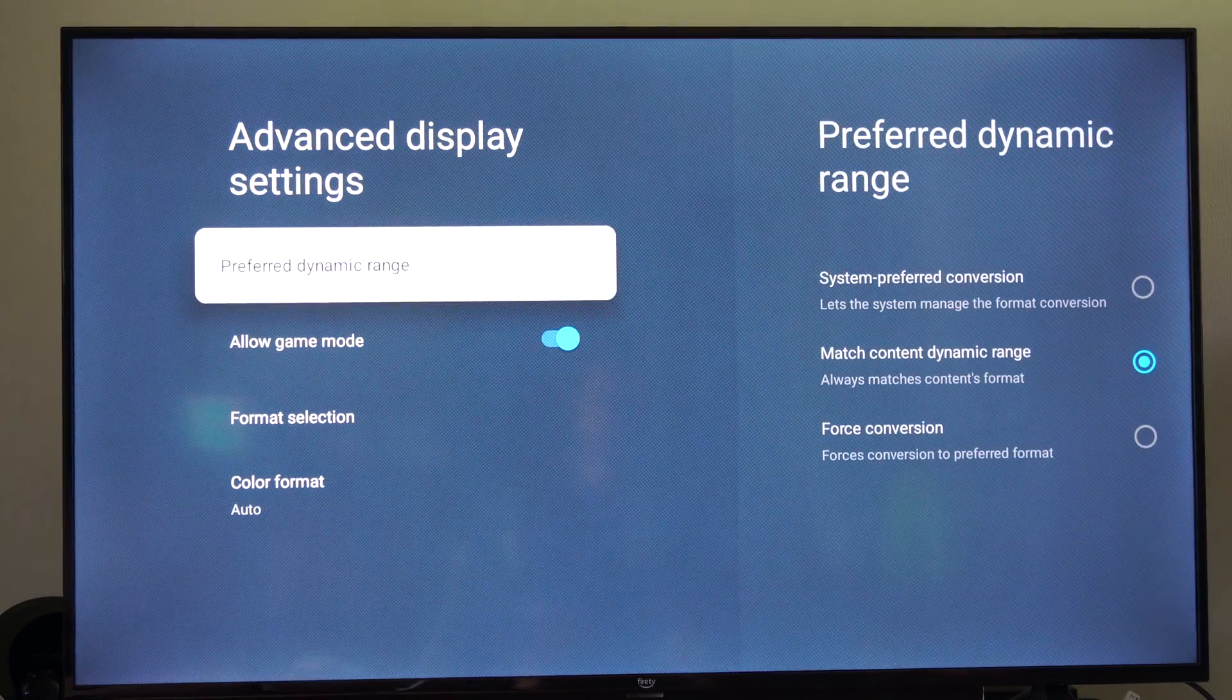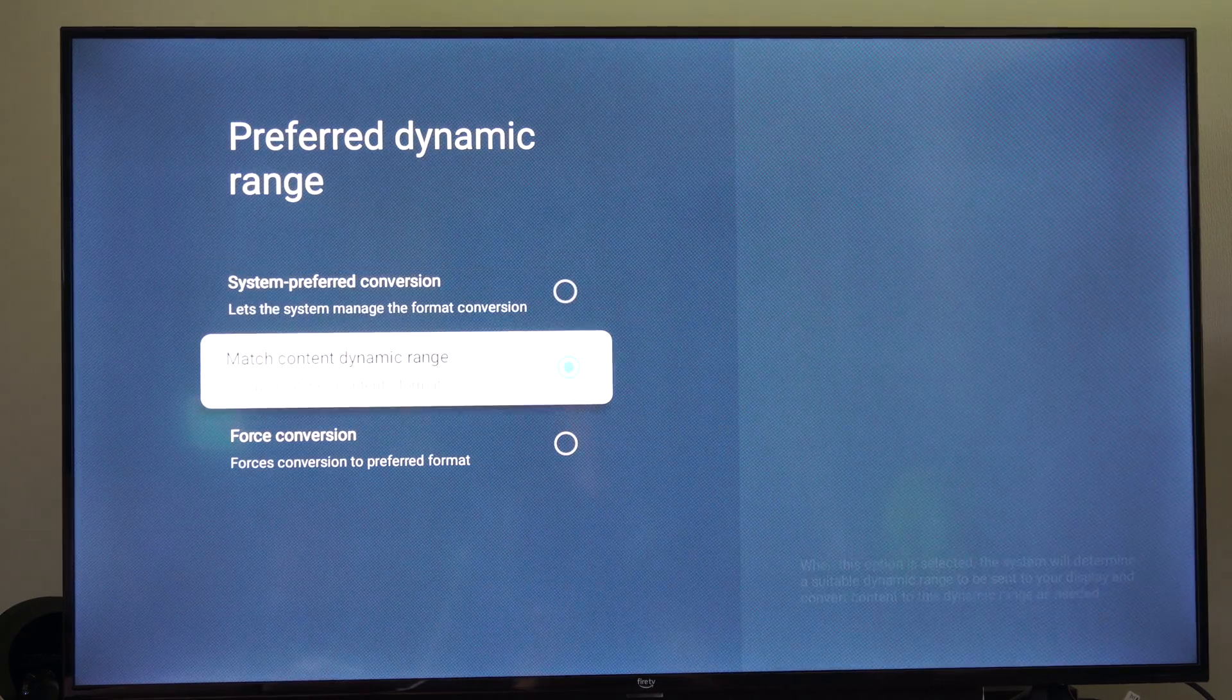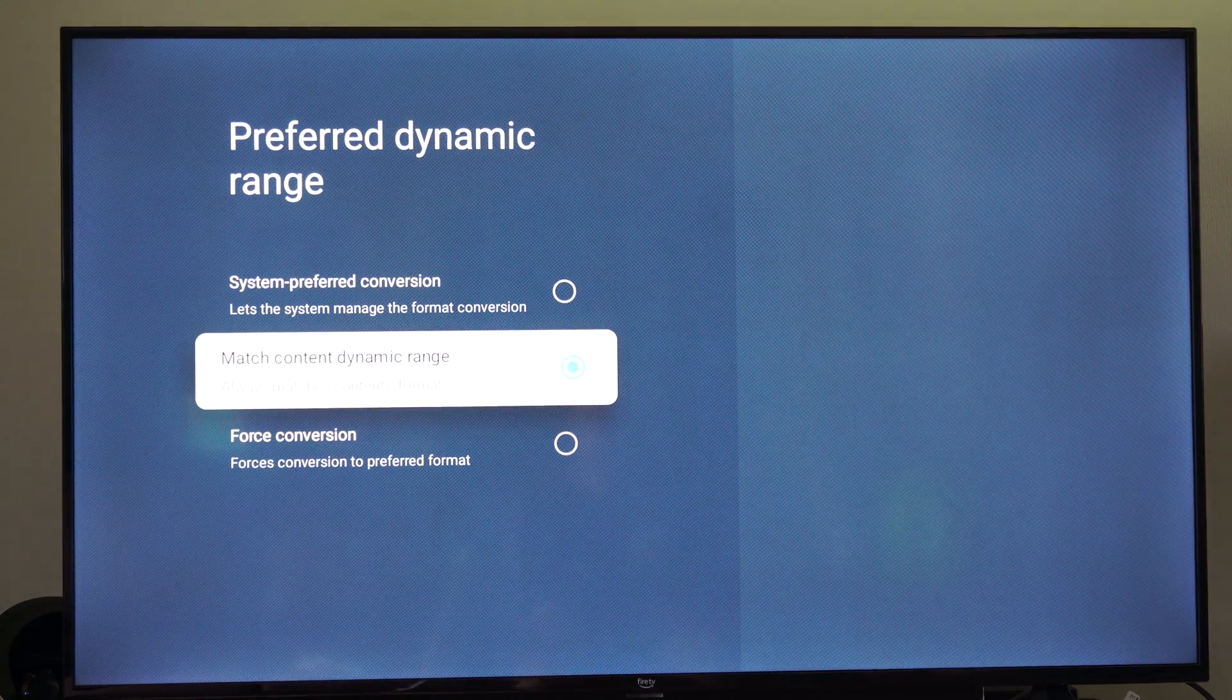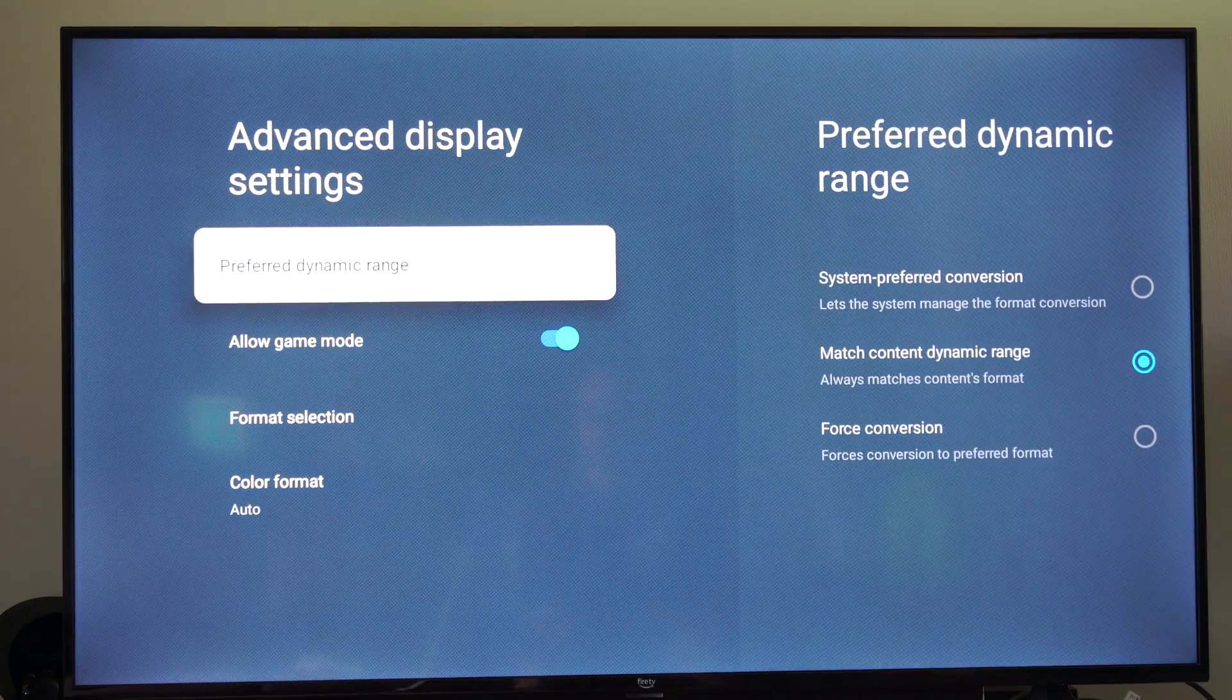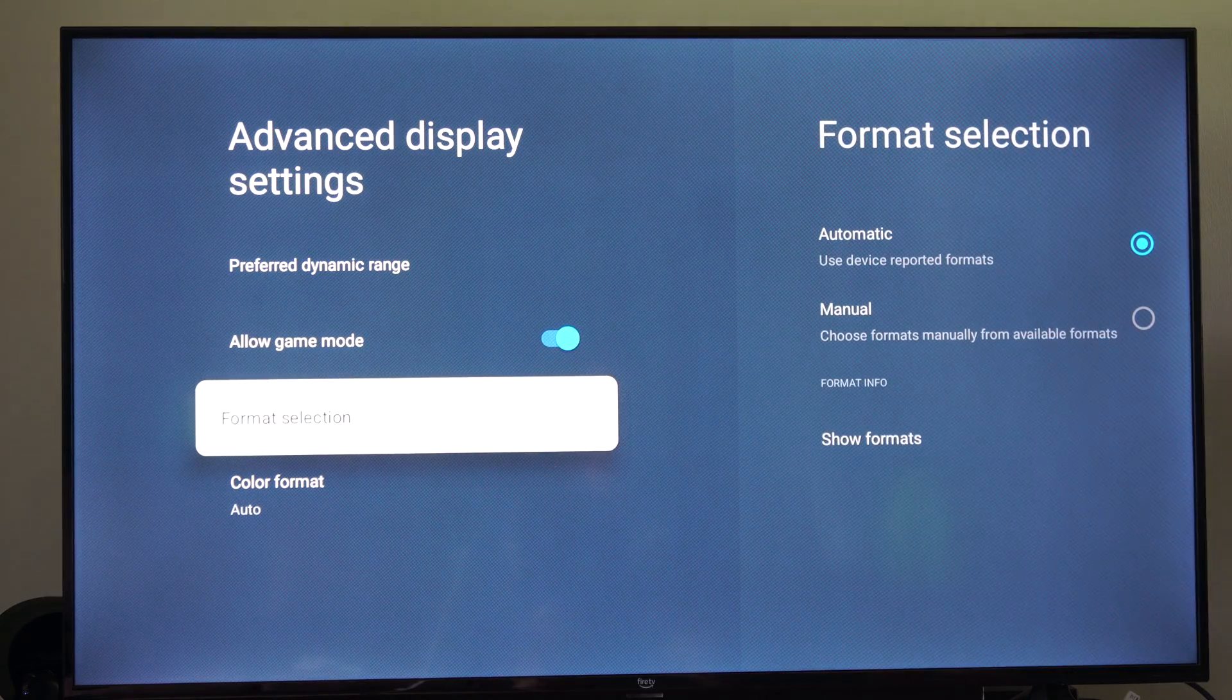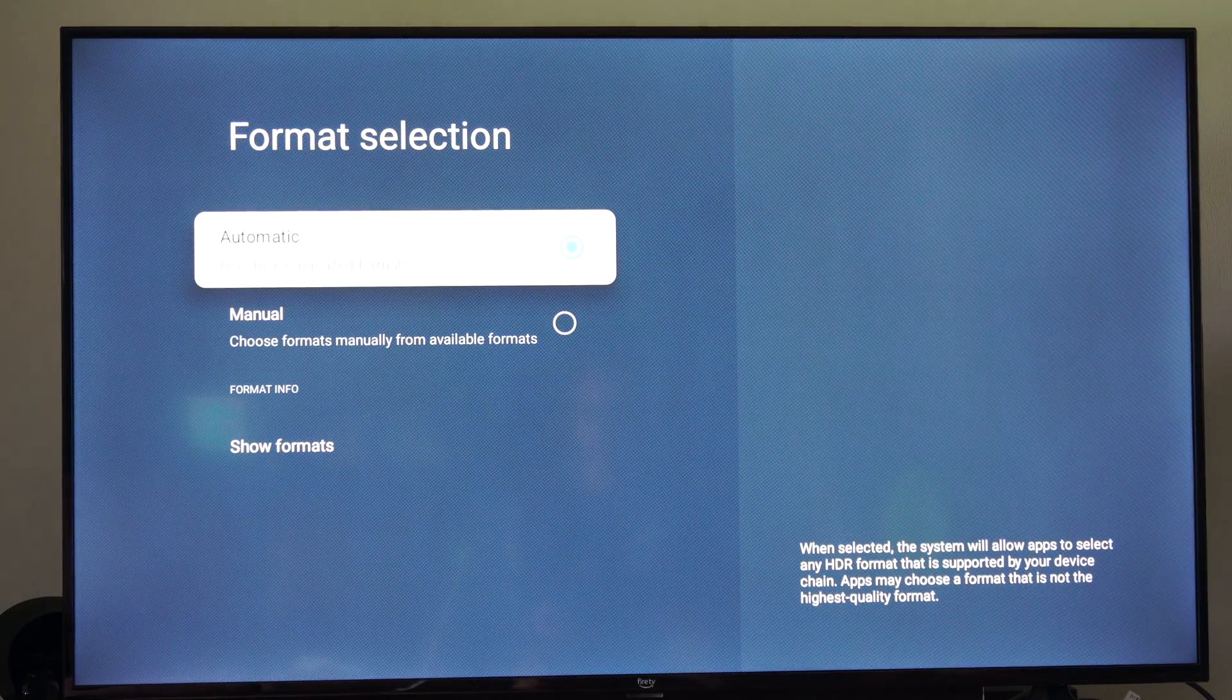And then we got preferred dynamic range. Once again, I just have match content dynamic range on here so there's not a mismatch. And then we got the format selection. I just have this automatic as well.